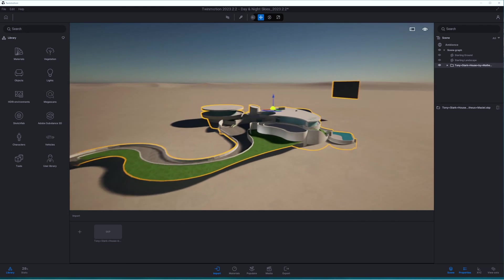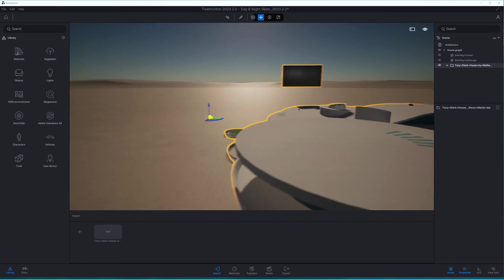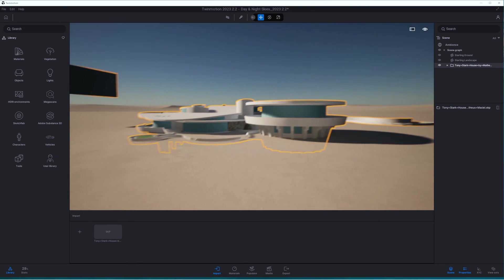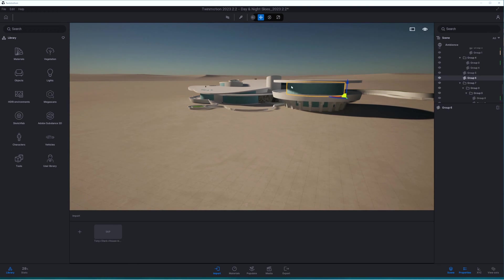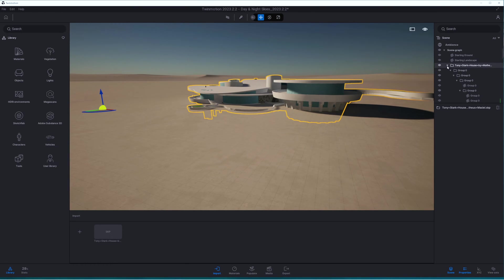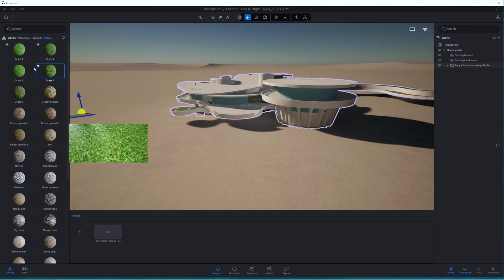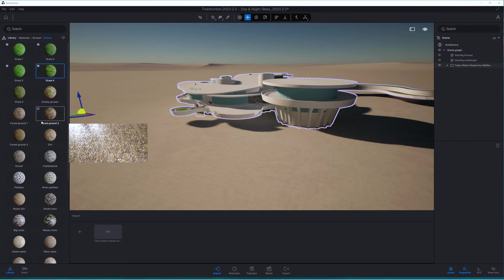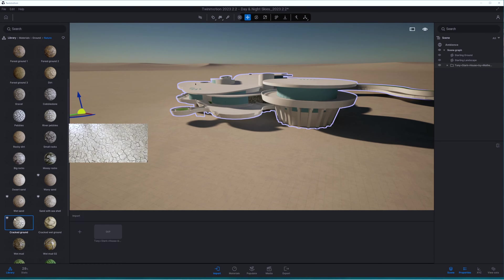Okay great, so here we go. We've already imported this model. Let's have a little walk around - you can see it looks pretty good already. It's fairly basic in terms of the textures and we just need to do a little bit of cleaning up. The very first thing I'm going to do is go into my materials for the ground and landscape and basically favorite a few of the ones that I think are going to work quite well for this model.